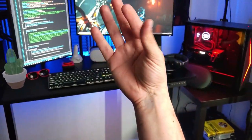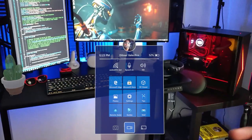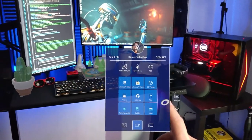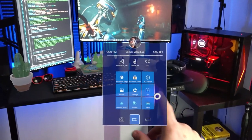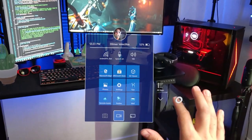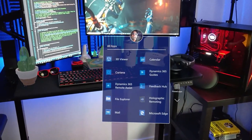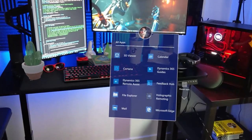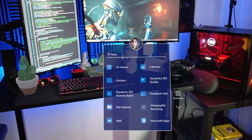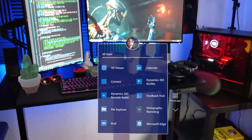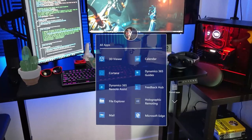If you wanted to close out of Settings, you can go ahead and do that. I'd also recommend looking at Tips, because it walks you through how to use the experience of manipulating holographic views.